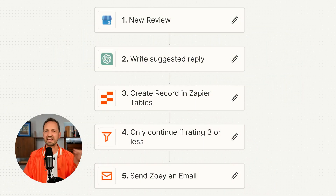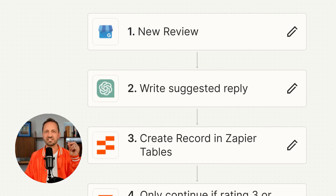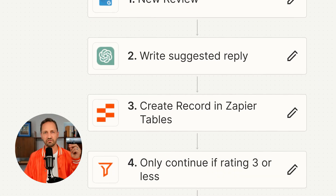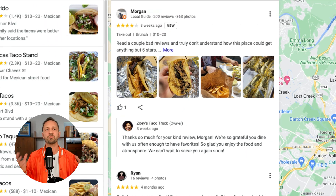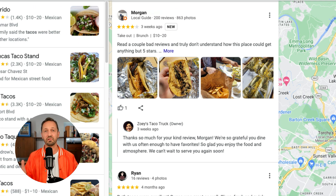Welcome to the fifth lesson. You are well on your way to learning Zapier in 14 days. In the last video, we saw how Zoe, the taco truck owner, was able to quickly and efficiently respond to reviews of her business using AI to help her with the reply.